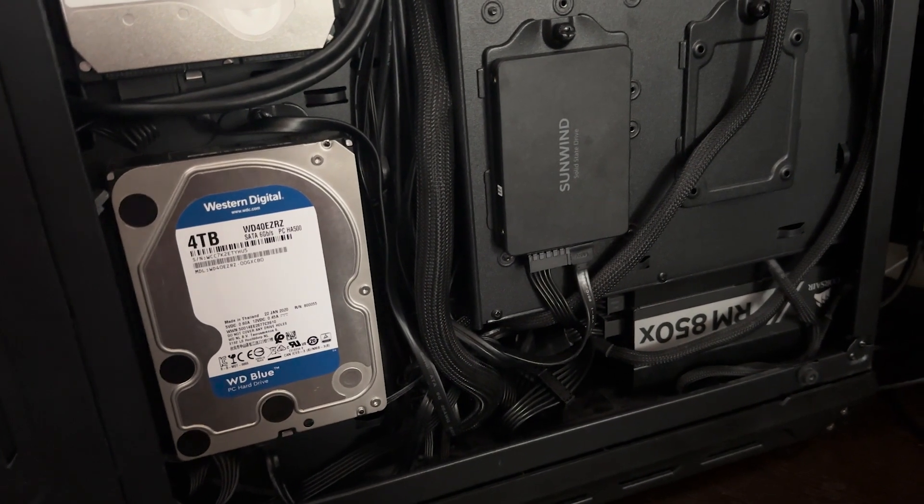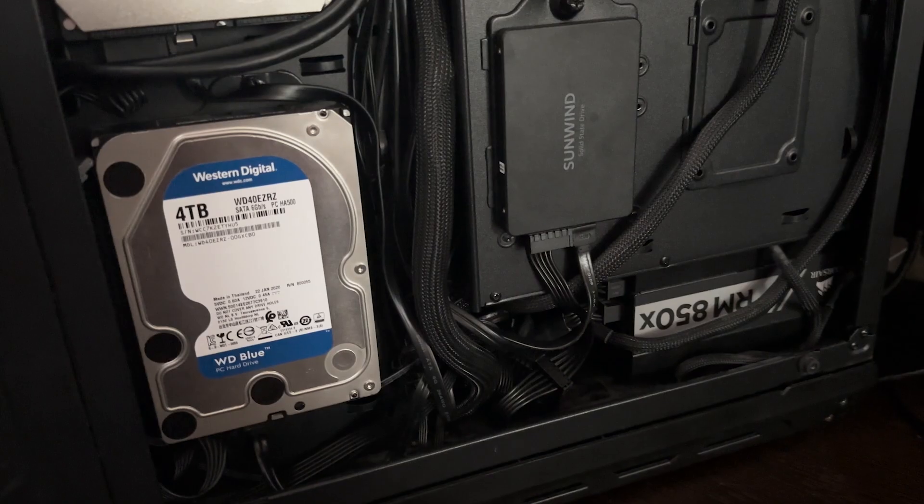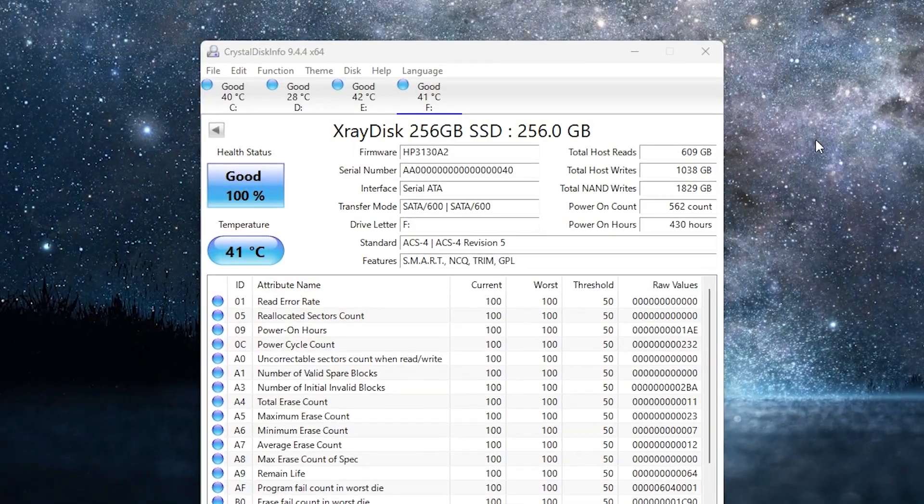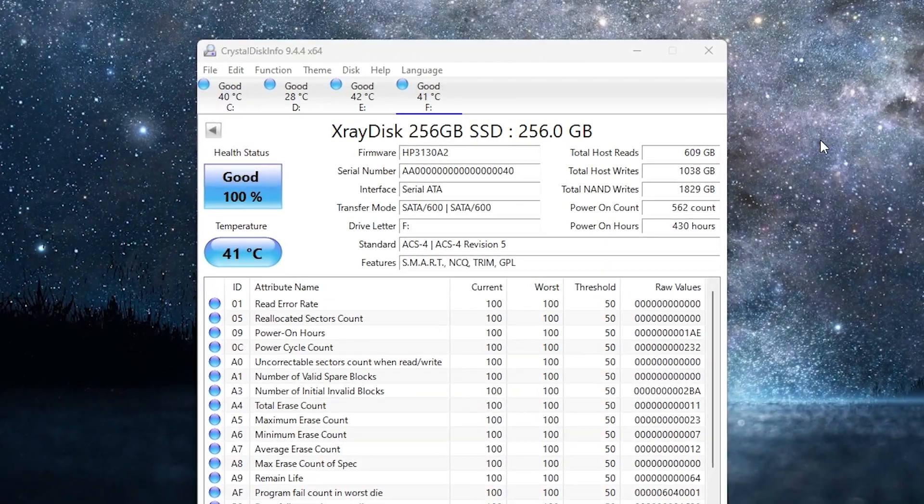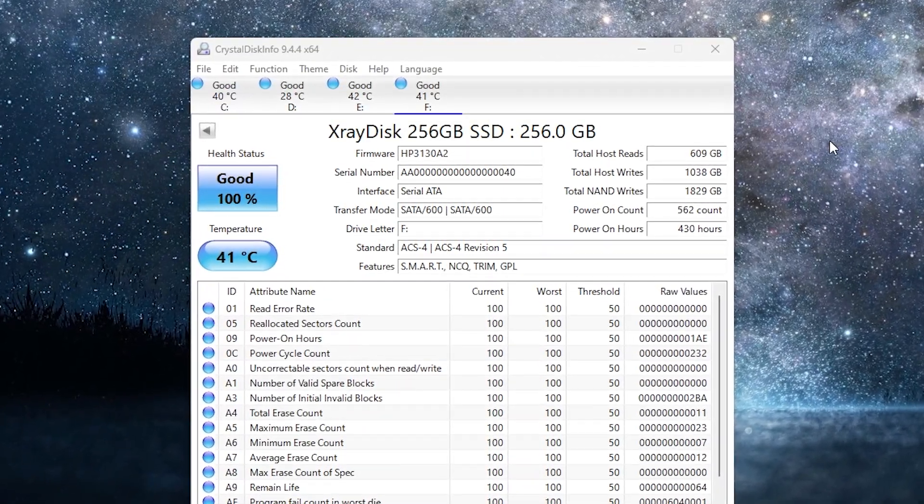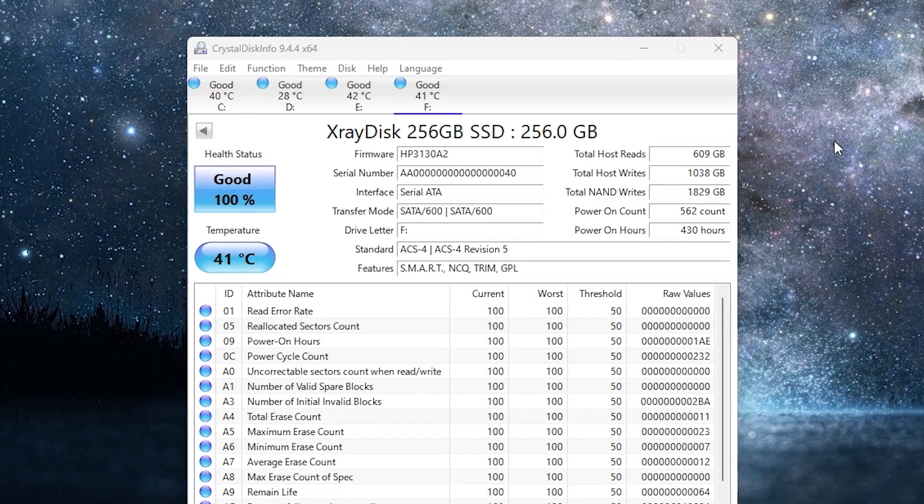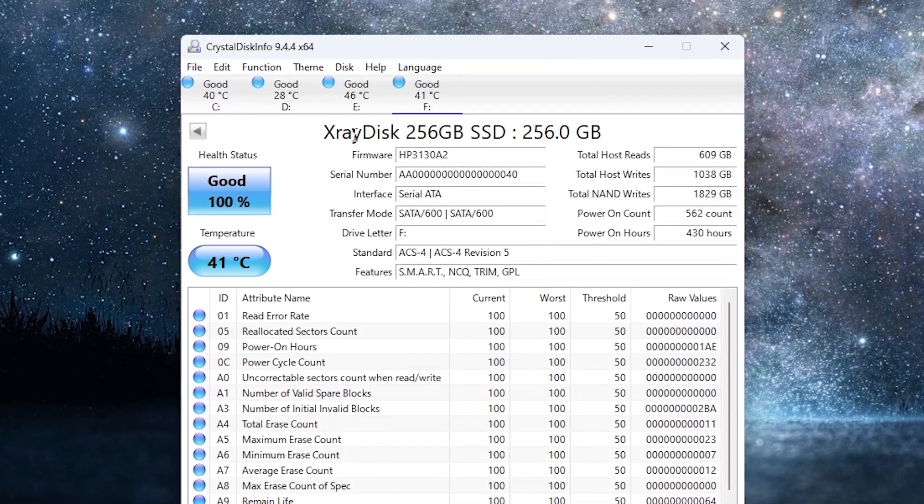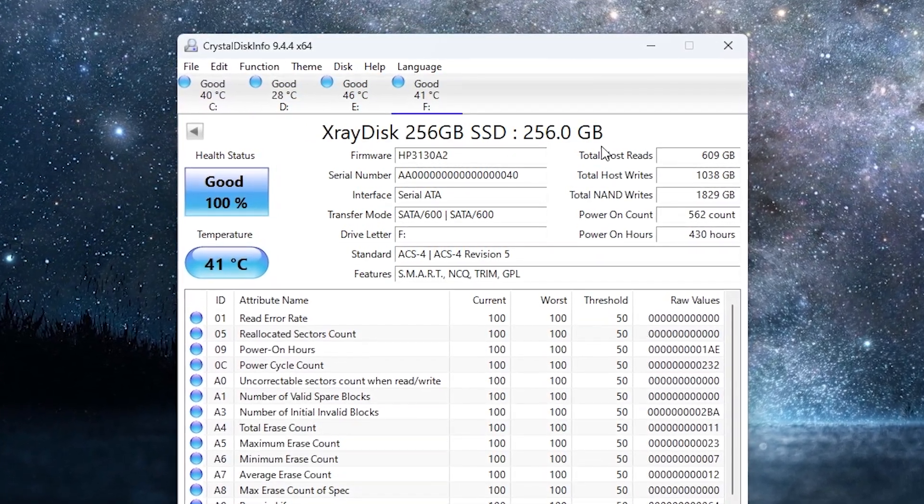Now first you need to connect a new SSD or HDD to your PC. To check if it was recognized by the system you can use an app called CrystalDiskInfo. As you can see, in my case it was recognized successfully.